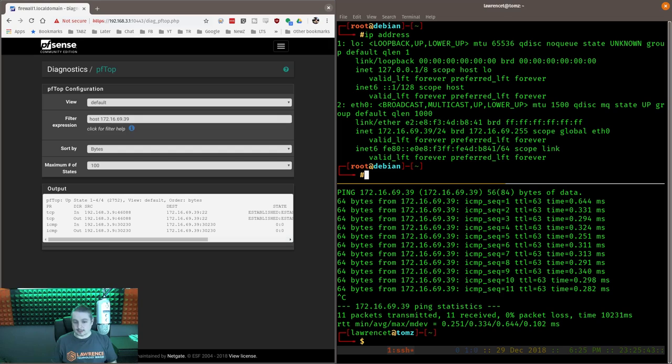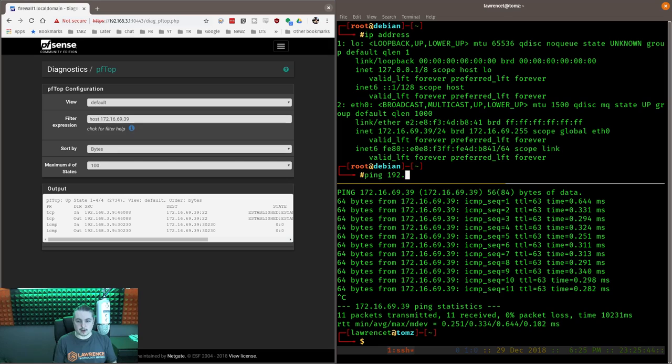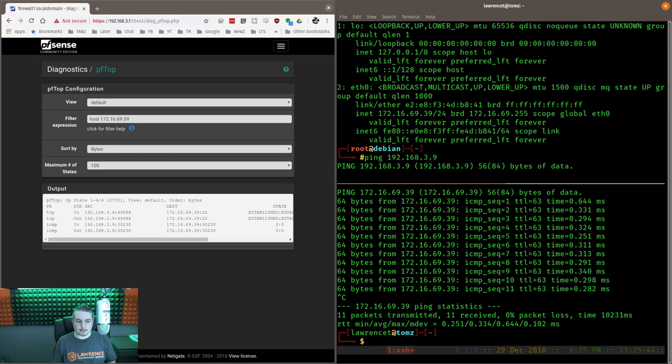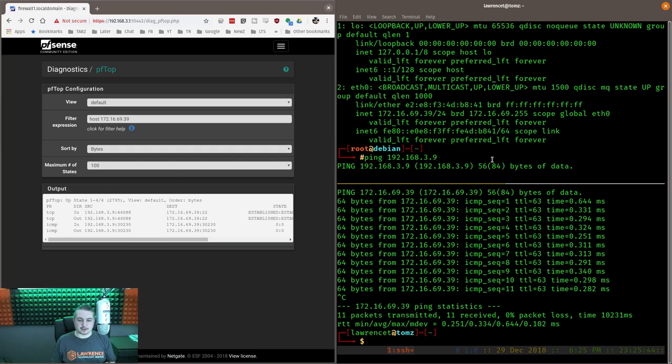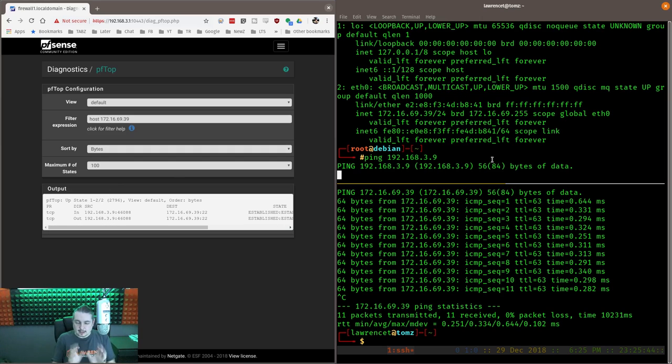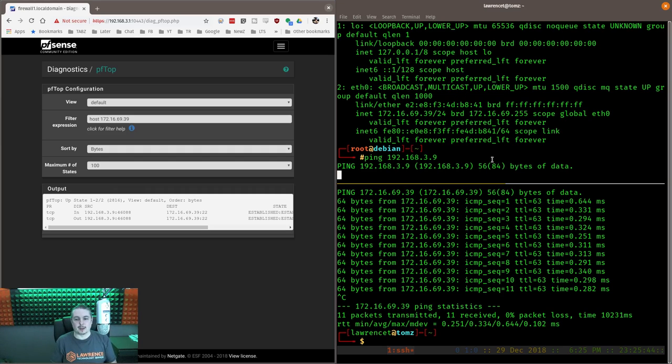Now, and this is, like I said, the part I want to make sure people are clear on. So if we try to ping 192.168.3.9, nothing. Dead air. The firewall will not allow an established connection from there.